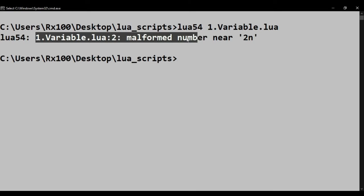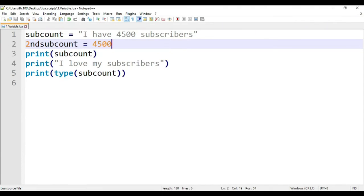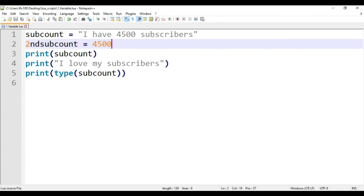And this shows some error. The reason of the error is that naming a variable. A variable name can have letters, digits, and underscore. But the first character of variable must be either letter or underscore. Here our variable name starts by digit so it gets error.